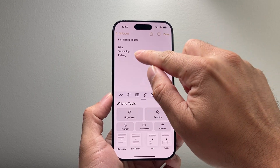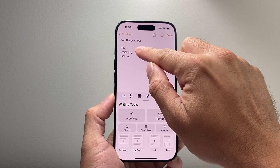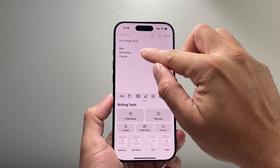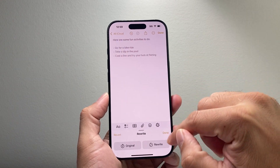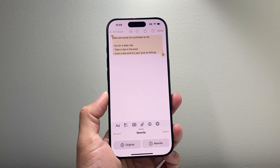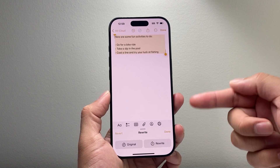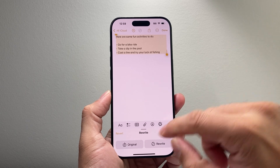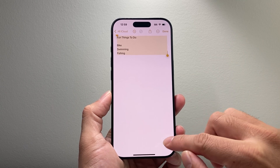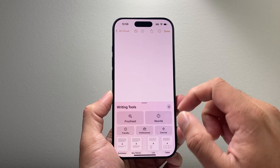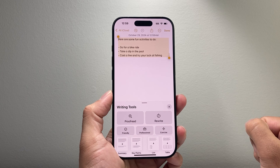I'll go ahead and select this and choose rewrite just to see what it can do. When it does that rewrite, it goes ahead and rewrites my note to something new. I can go back to the original if I don't like it. If I want to rewrite again, I simply tap on it, select rewrite, and it will rewrite that note for me using AI on my iPhone.